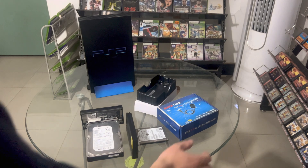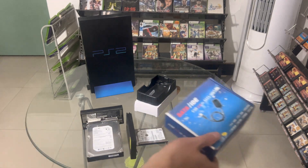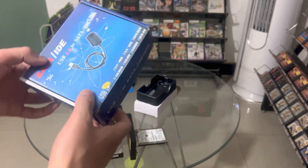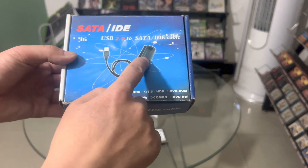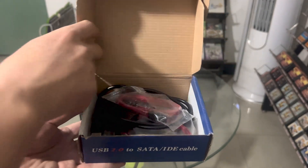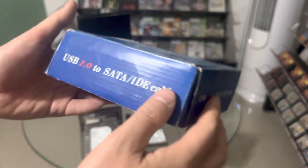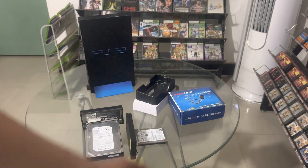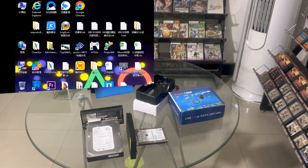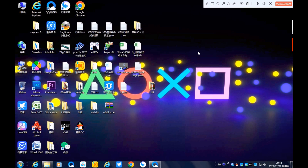Finally, you need to prepare a set of hard disk drive data cables to install the game. For the first step — installing the FHDB system — you need to connect your hard disk drive to your PC using the data cable. Let's do it.